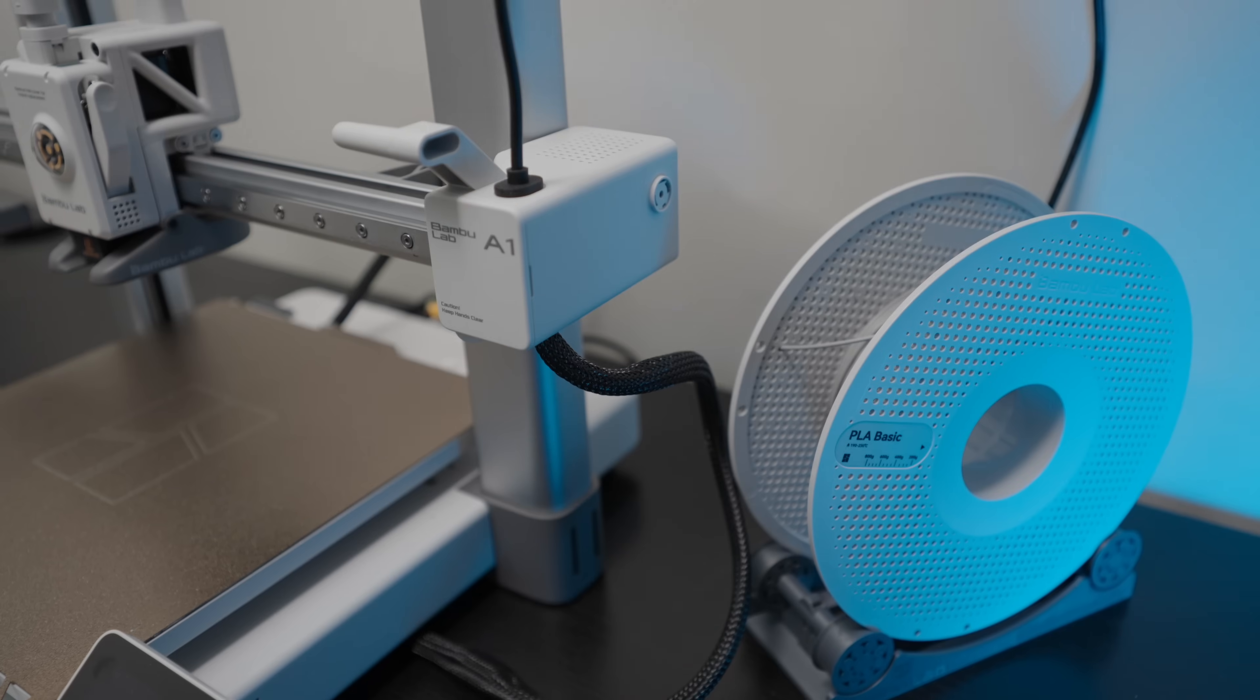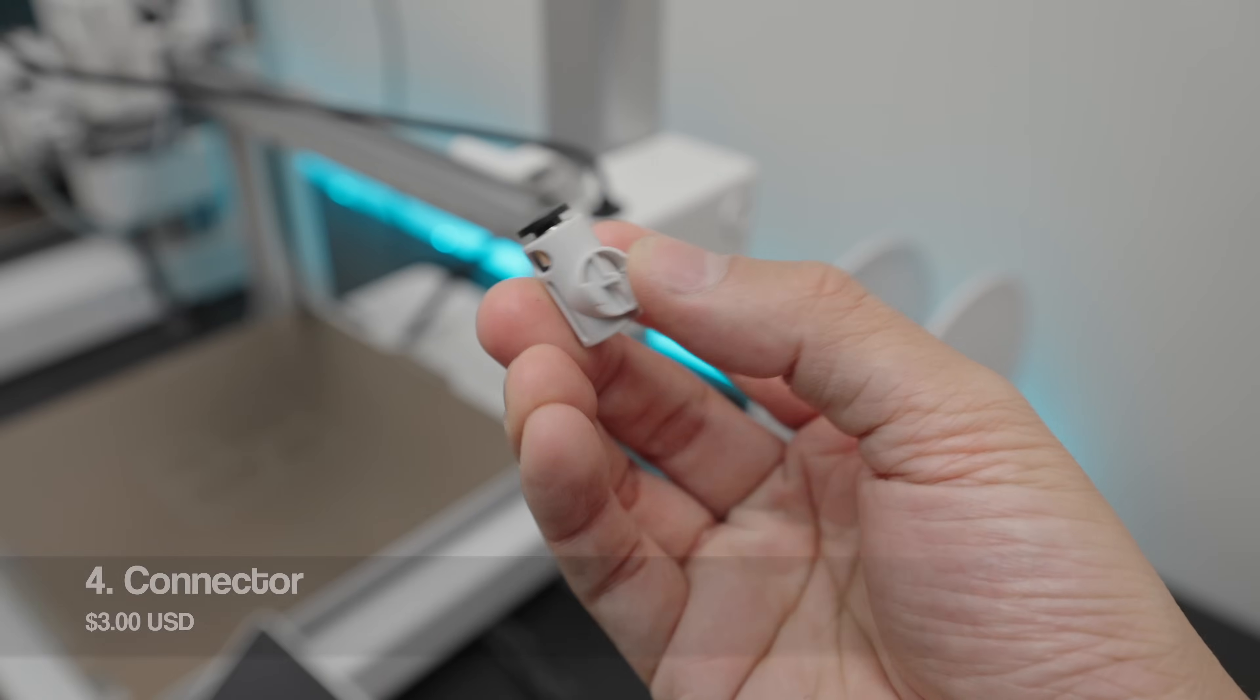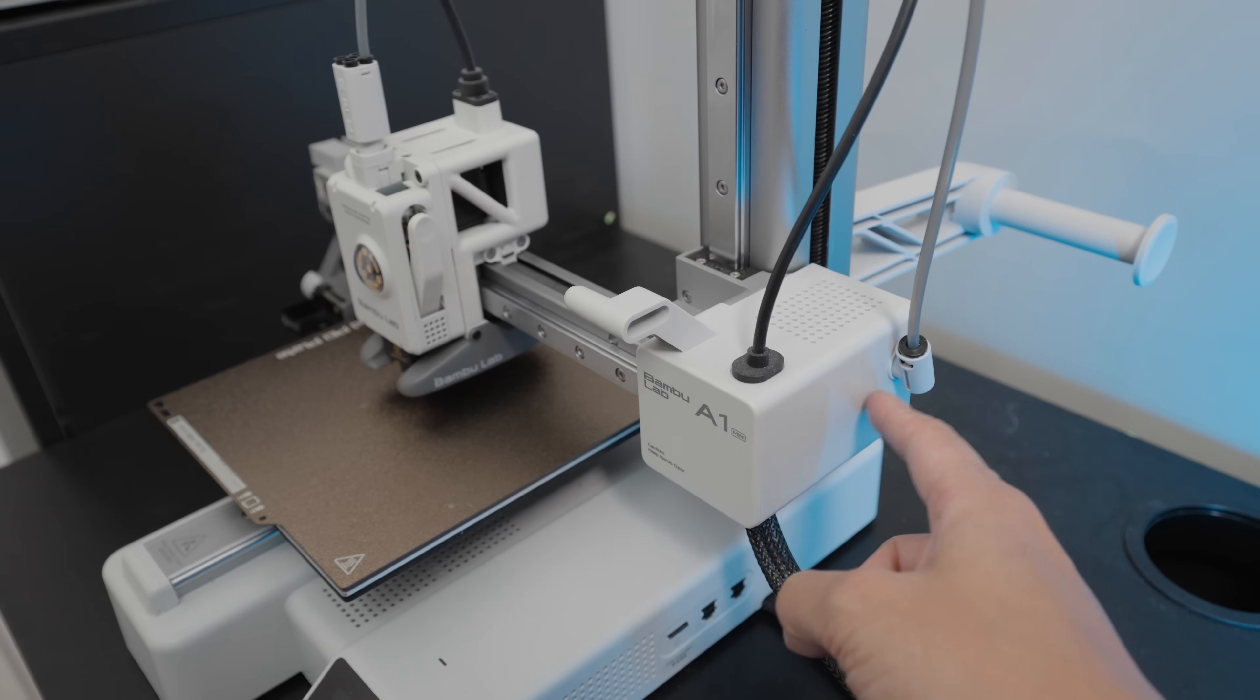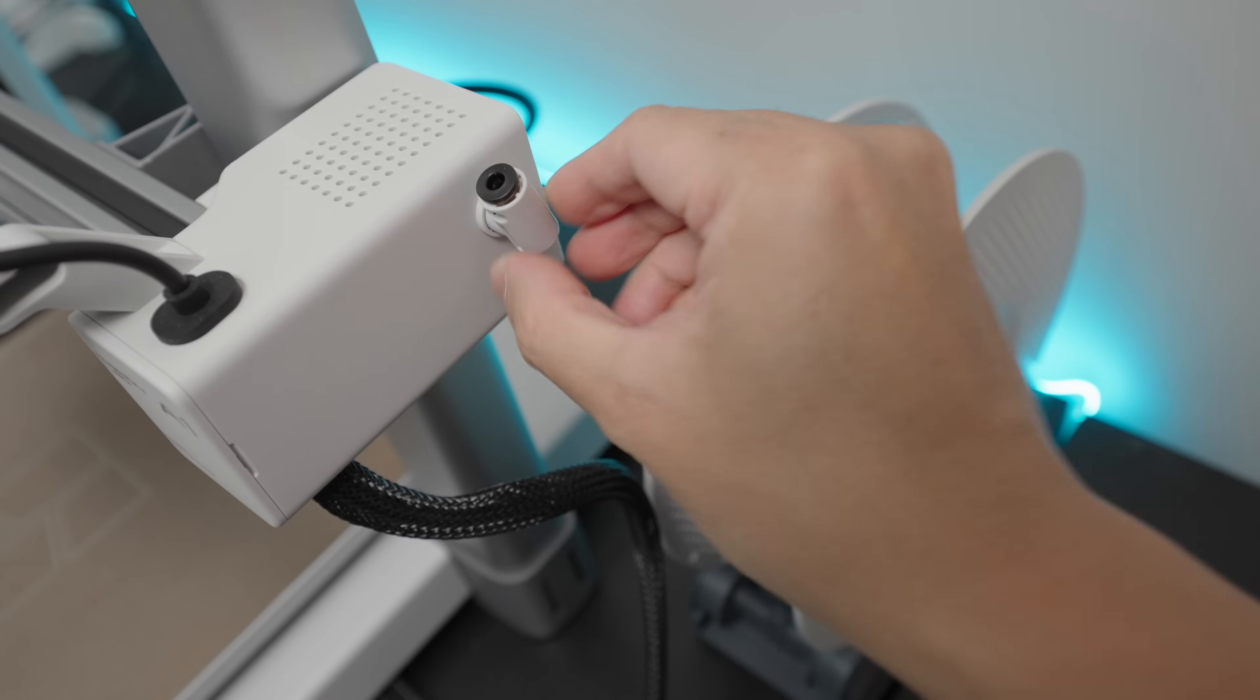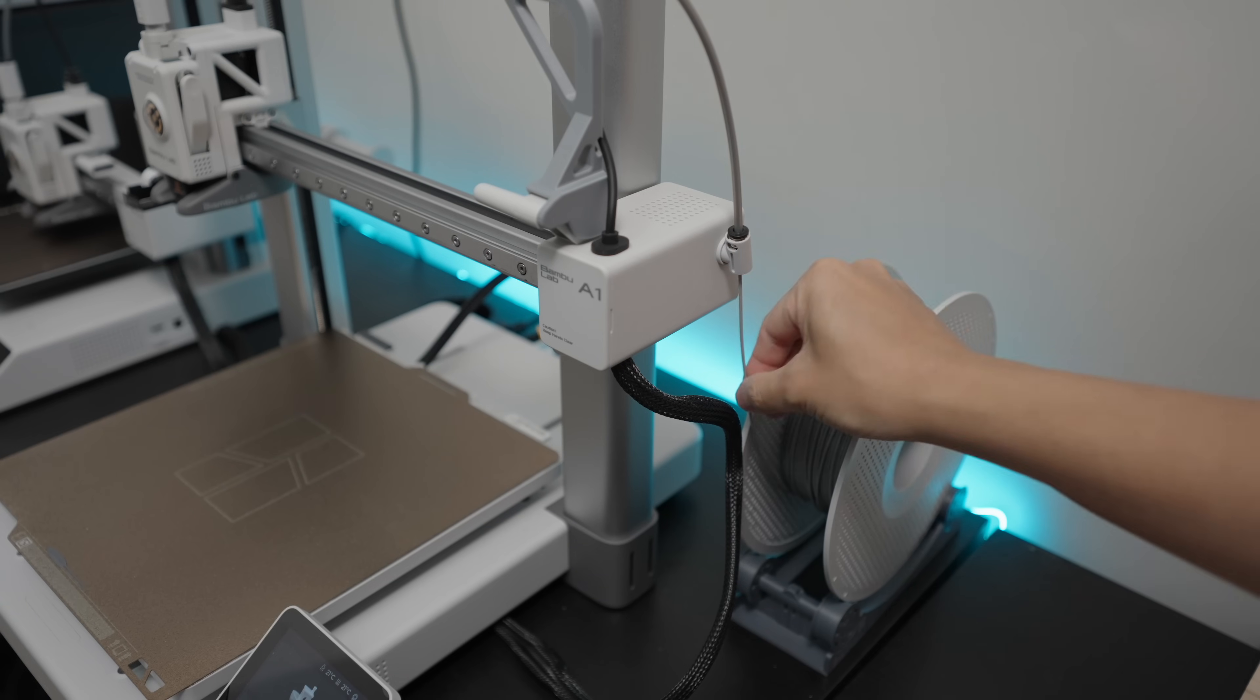To print from an external spool like this, I would recommend this part here which you can order directly from Bamboo Lab. This is actually a part for the A1 Mini, but since the X motor housing of the A1 is similar to the A1 Mini, you can attach this part here just by pushing it down until it snaps into place. This piece here costs like $3 and you can find the link in the description box below.